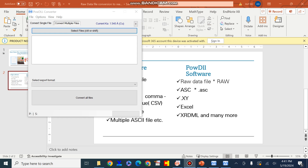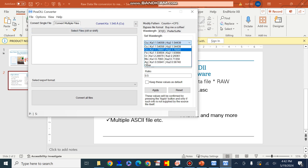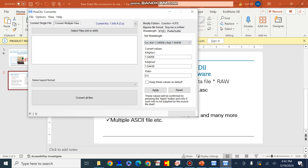From here we can see that with the help of this PowDLL software we can convert a single file or multiple files at once. The copper K-alpha radiation source used for XRD raw data has a wavelength of 1.54 Å, but you can change this wavelength as per the machine, since raw data obtained from different machines may use different copper K-alpha radiation wavelengths or sources.